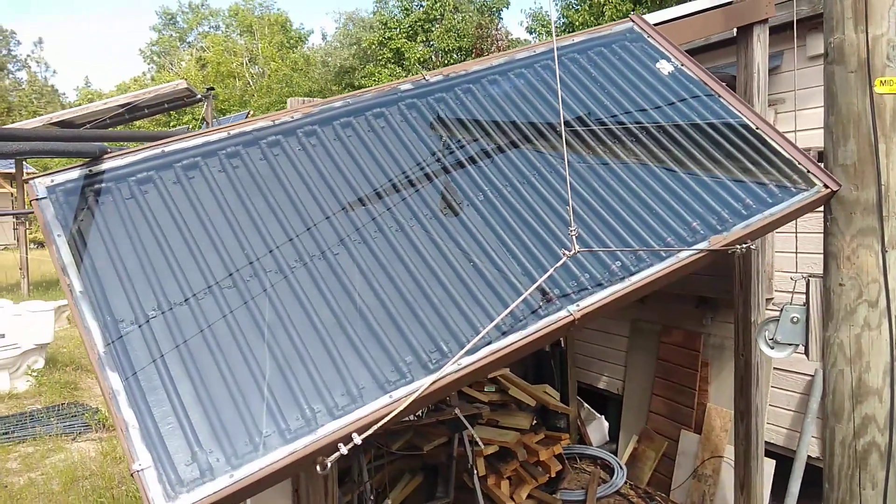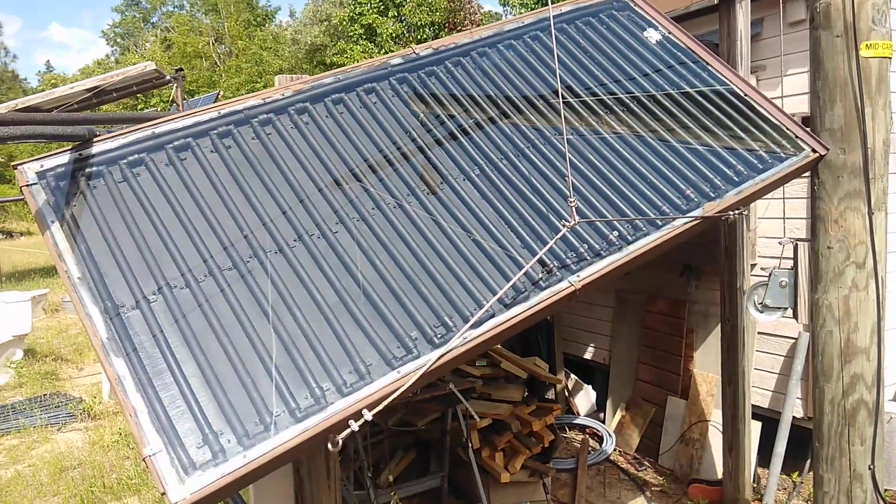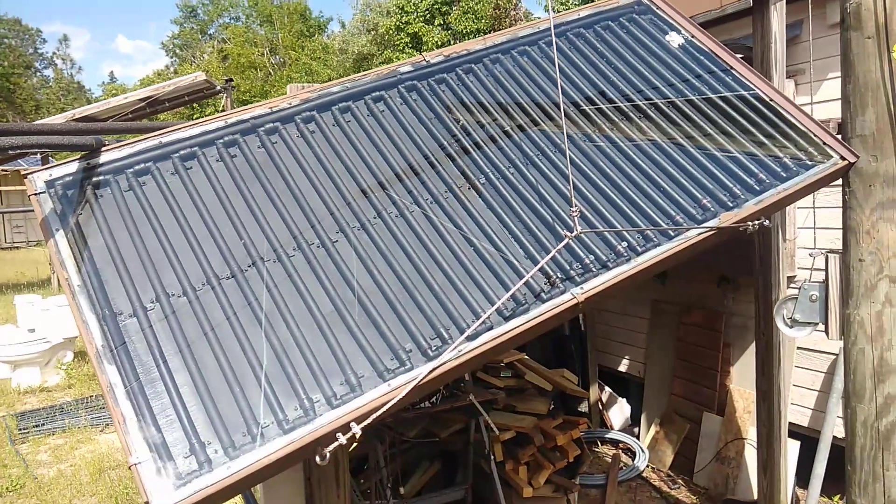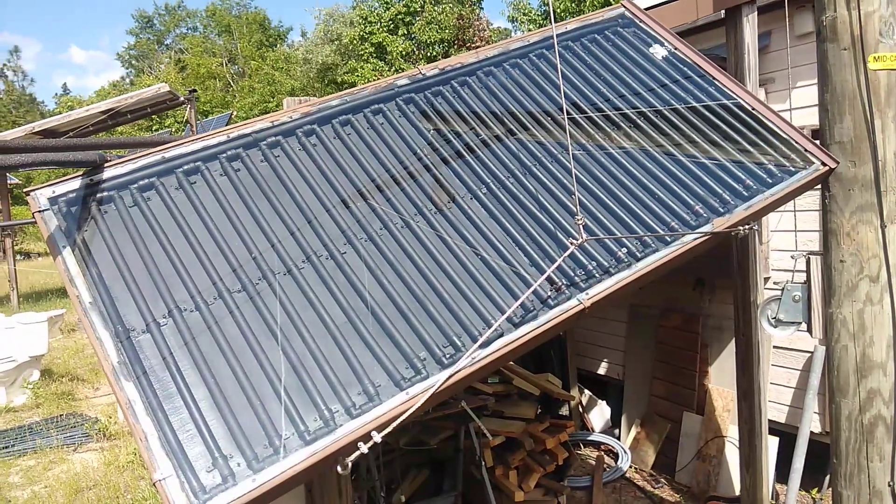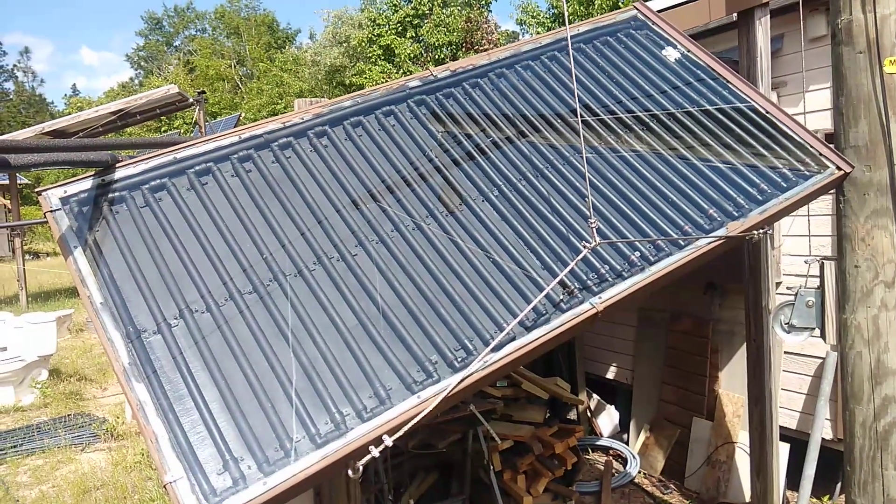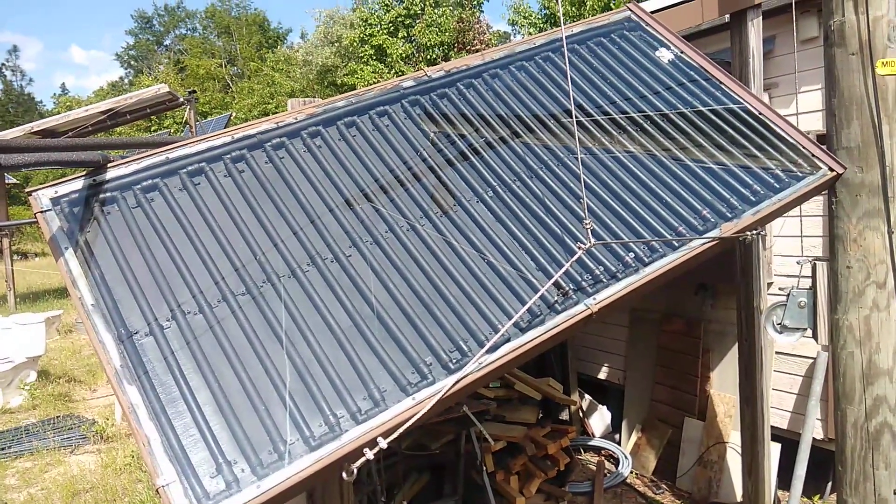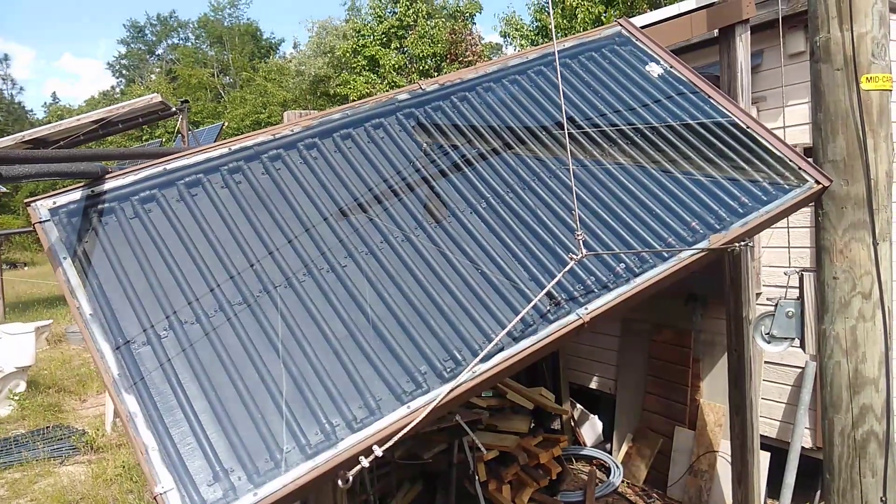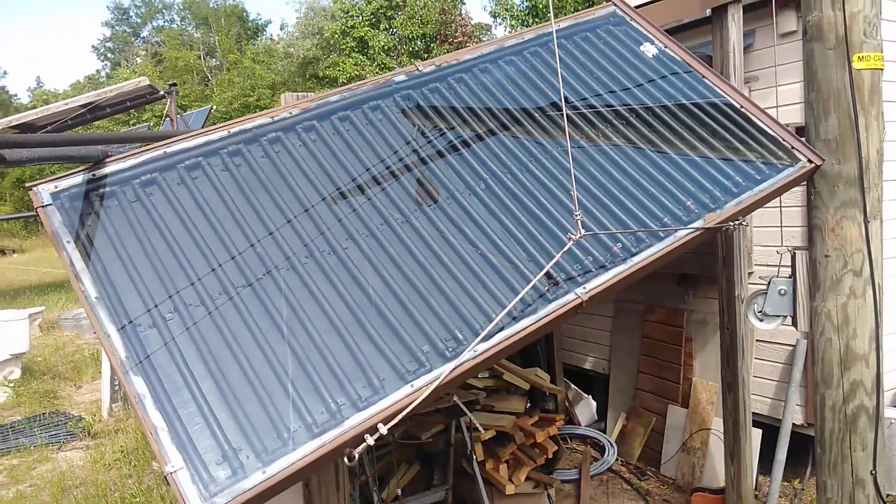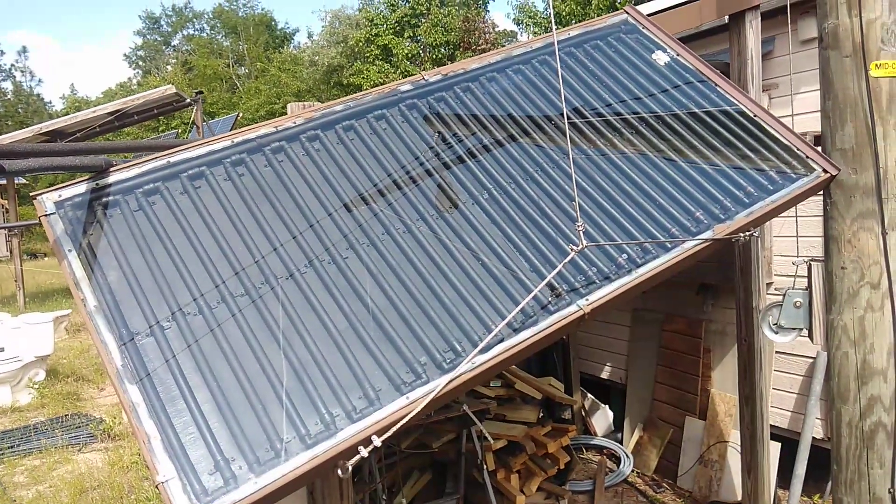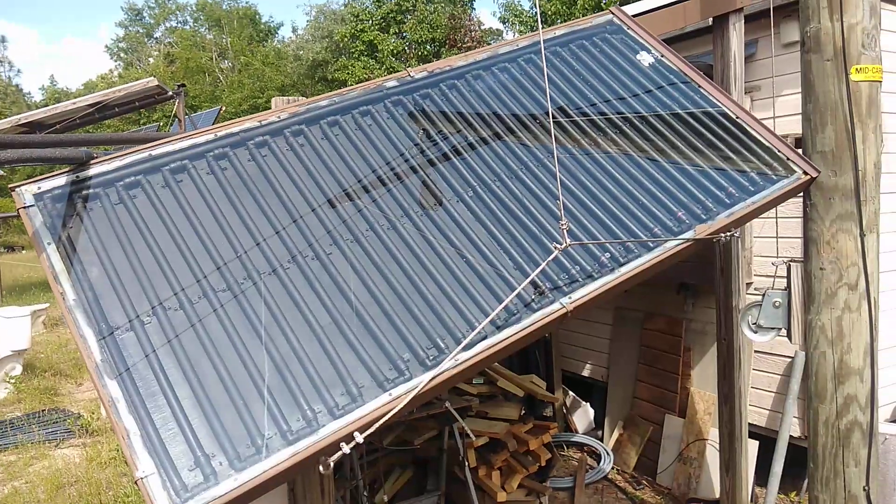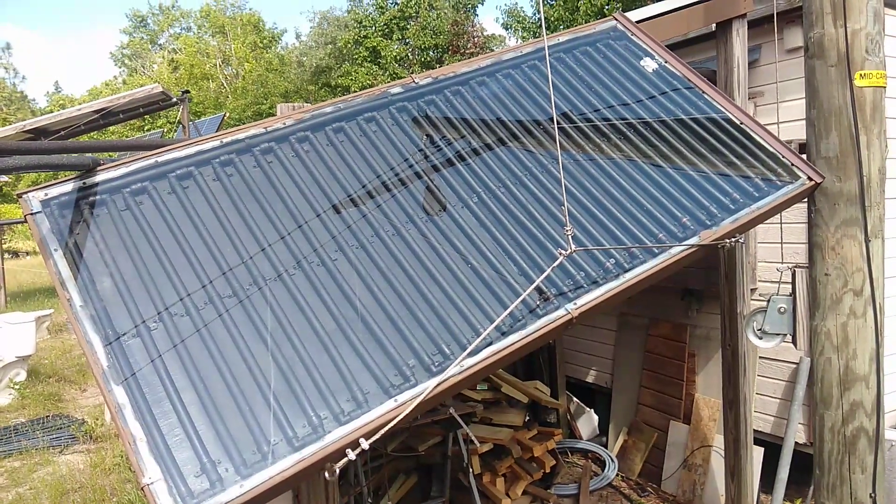Well hey again everyone, this is Bob from Boss Rocks DIY Solar. If you saw my recent video where I rebuilt my solar water heater collector and decide to do a project like this yourself, this isn't one of those projects where you put it all together, hook it up, and just set it and forget it.